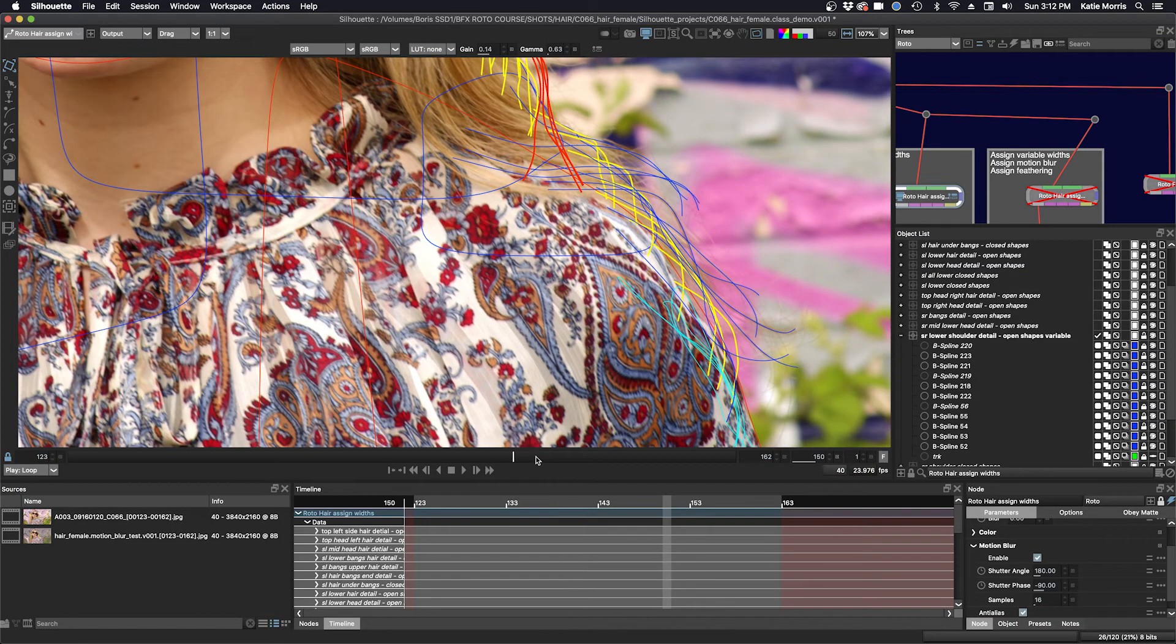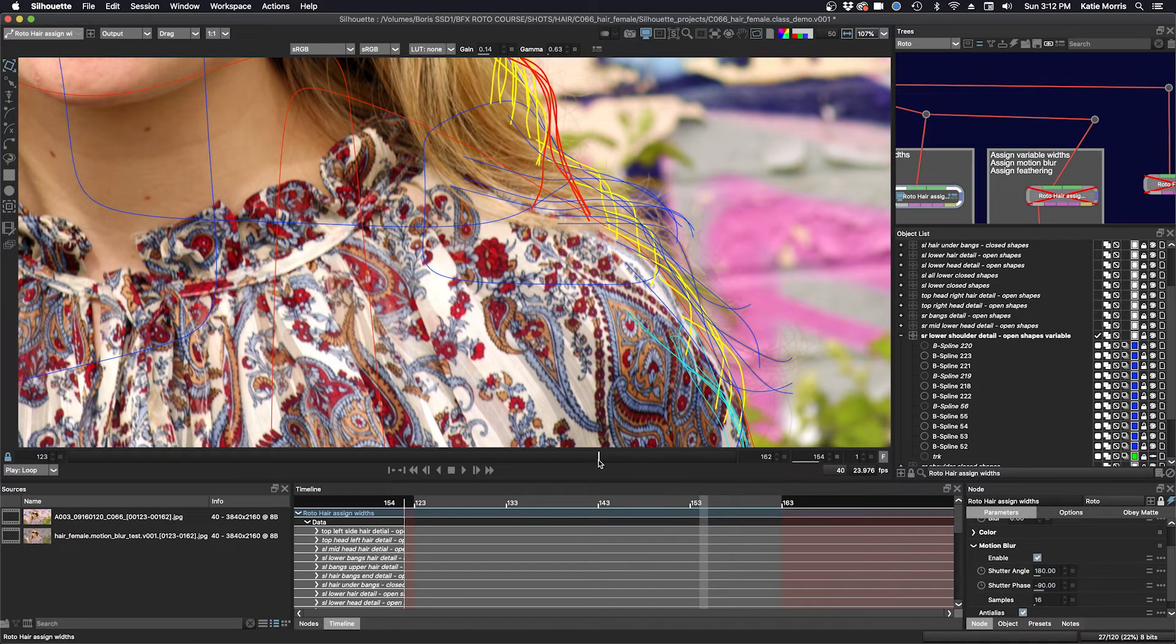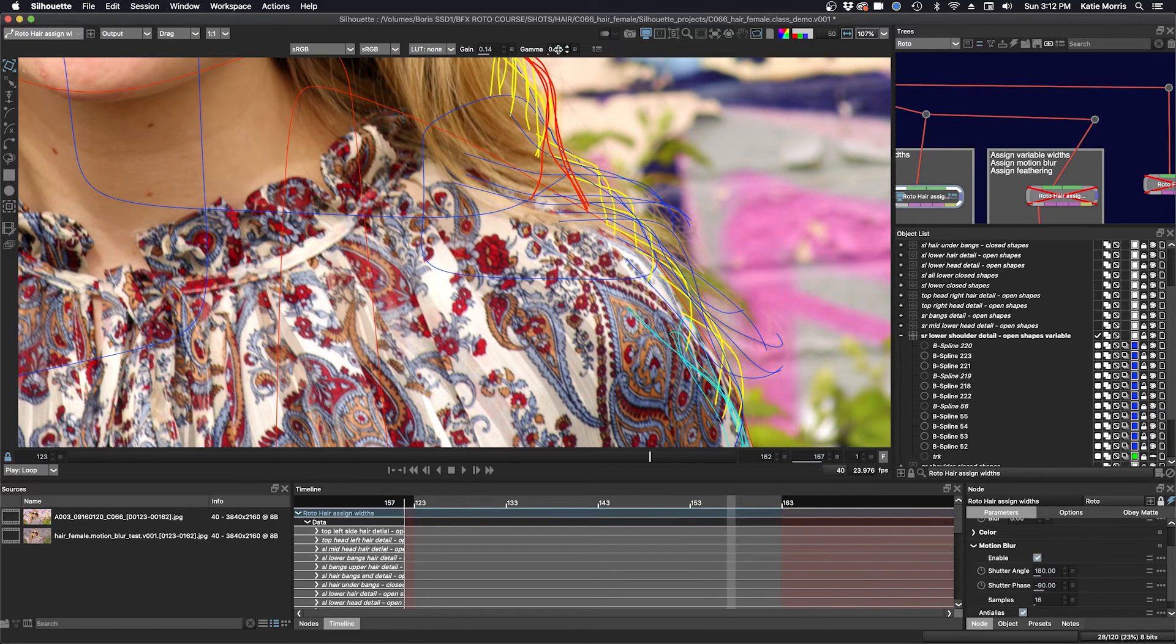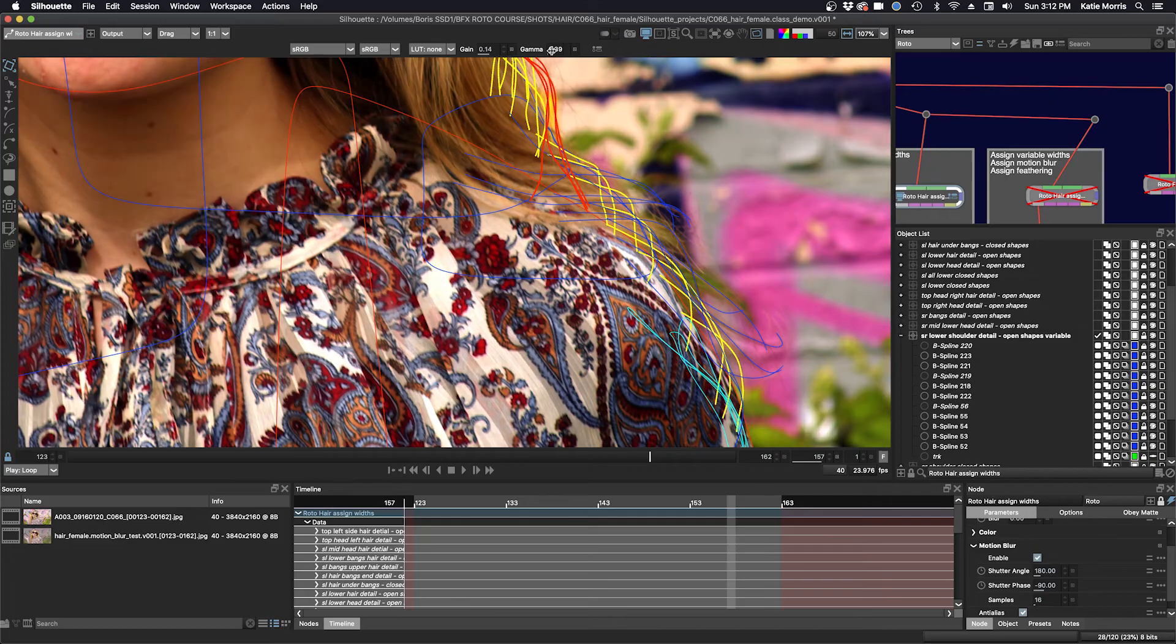So the shapes coming out of her body right here or her head, they kind of start thick and they go thin. I don't really want to have an open shape and let's just crank our viewer a little bit so we can see a little bit better.